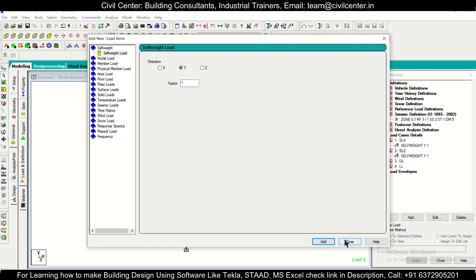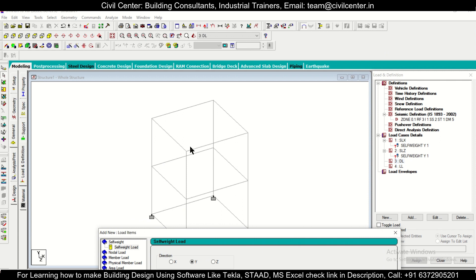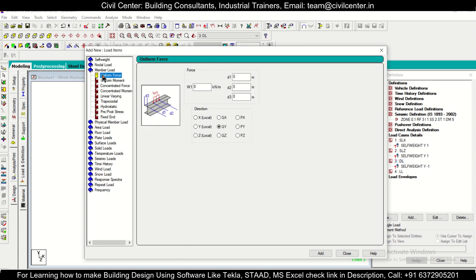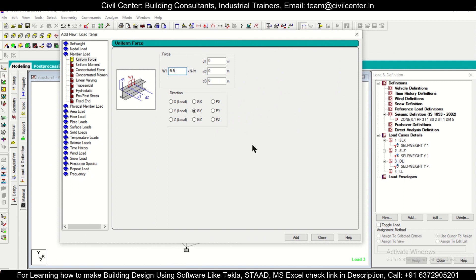The seismic self-weight factor can be 1 or as per IS 1893 requirements — let's take 1 for now. For dead loads, we will add the slab load and the wall load, since we are not modelling slabs directly (slab design is not economical in STAAD). In the Y direction, assign a self-weight factor of minus 1, as dead load acts downward. For wall load, take minus 5.5 kN/m — calculated as wall thickness × unit weight of brick + mortar × wall height.